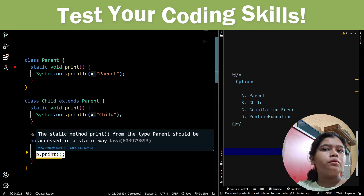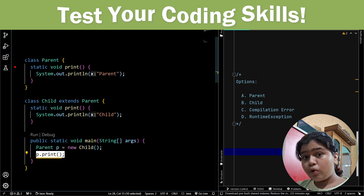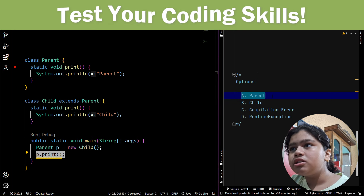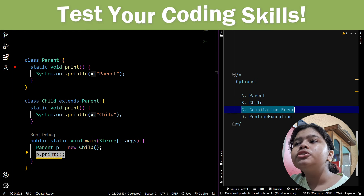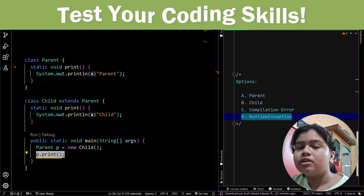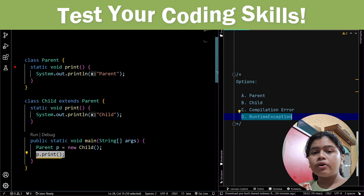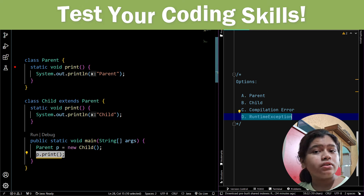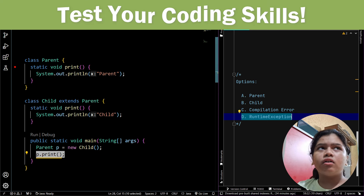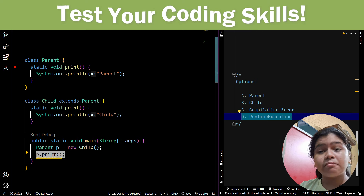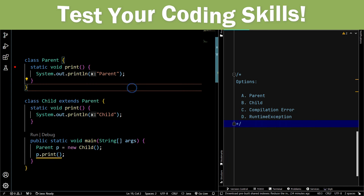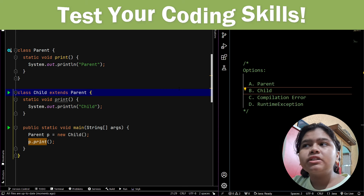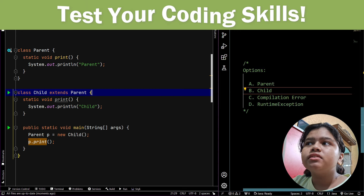So what do you think will be the correct answer? There are four options: option A — parent, option B — child, option C — it will give a compilation error, option D — it will give a runtime exception. I want you to pause the video, analyze the question, find out the correct answer, and then resume the video to see the solution.